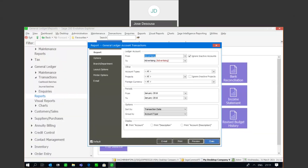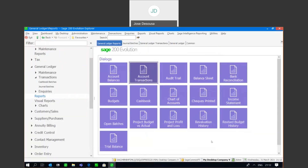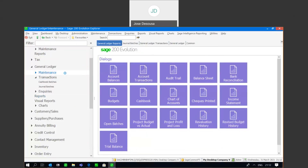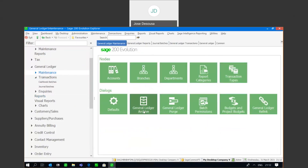At this point, I'm going to do a general ledger archive. What the archive process does is take the transactions in the archive year and move them to a separate location within the database. Those transactions can then be viewed for the archive year; however, no transactions can take place once a year has been archived. I'm going to go to maintenance, general ledger, and the general ledger archive option.